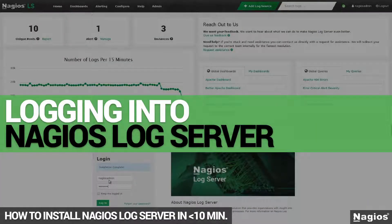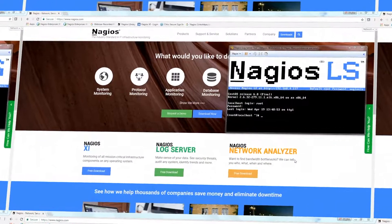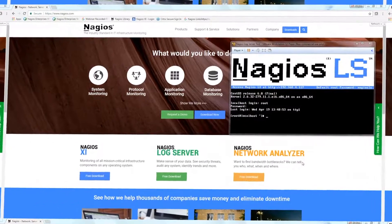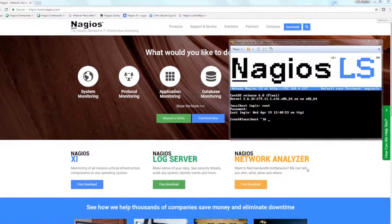Hi guys! In this video, I'm going to show you how to login to Nagios Log Server in your web browser from a virtual machine.